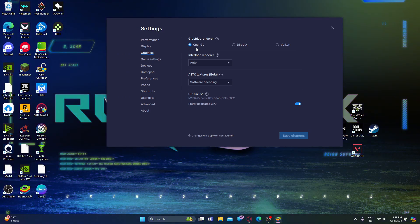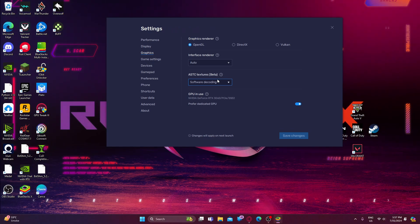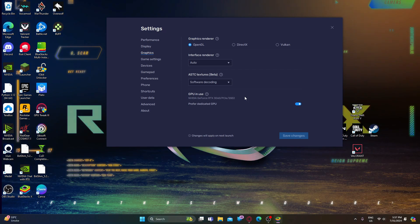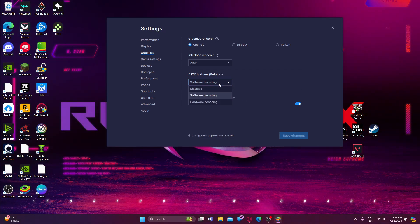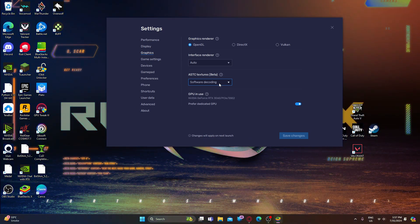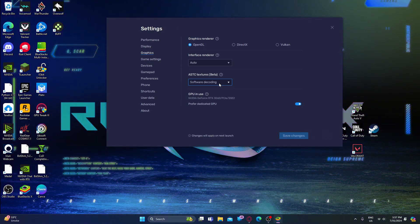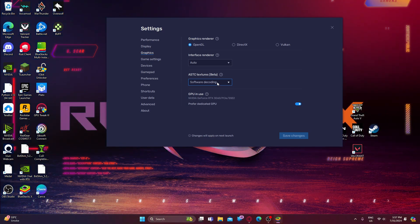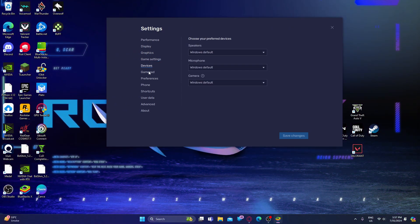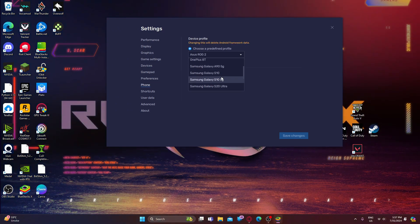Go to Graphics settings. Select OpenGL as your graphic renderer, then set Interface Renderer to Auto. Select Software Decoding. When you select Software Decoding, the emulator processes through your CPU; when you select Hardware Decoding, it processes through your GPU. I would suggest Software Decoding because emulators generally perform at higher performance with CPU processing rather than GPU.